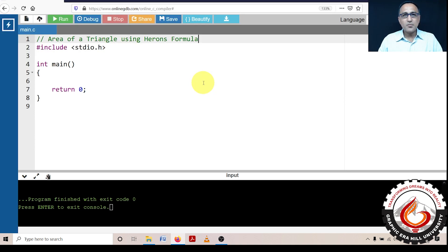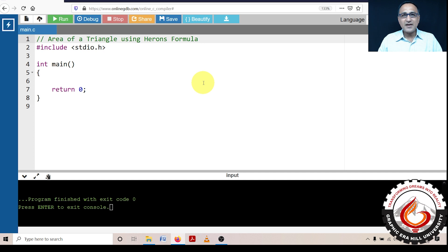Our next program is going to find the area of a triangle using Heron's formula. We looked at this problem earlier, but we did not check whether an input triangle is valid or not. For example, sides 3, 4, and 2 will work because the sum of any two sides is greater than the third side. But sides 3, 5, and 8 form an invalid triangle because the sum of any two sides is not greater than the third side.